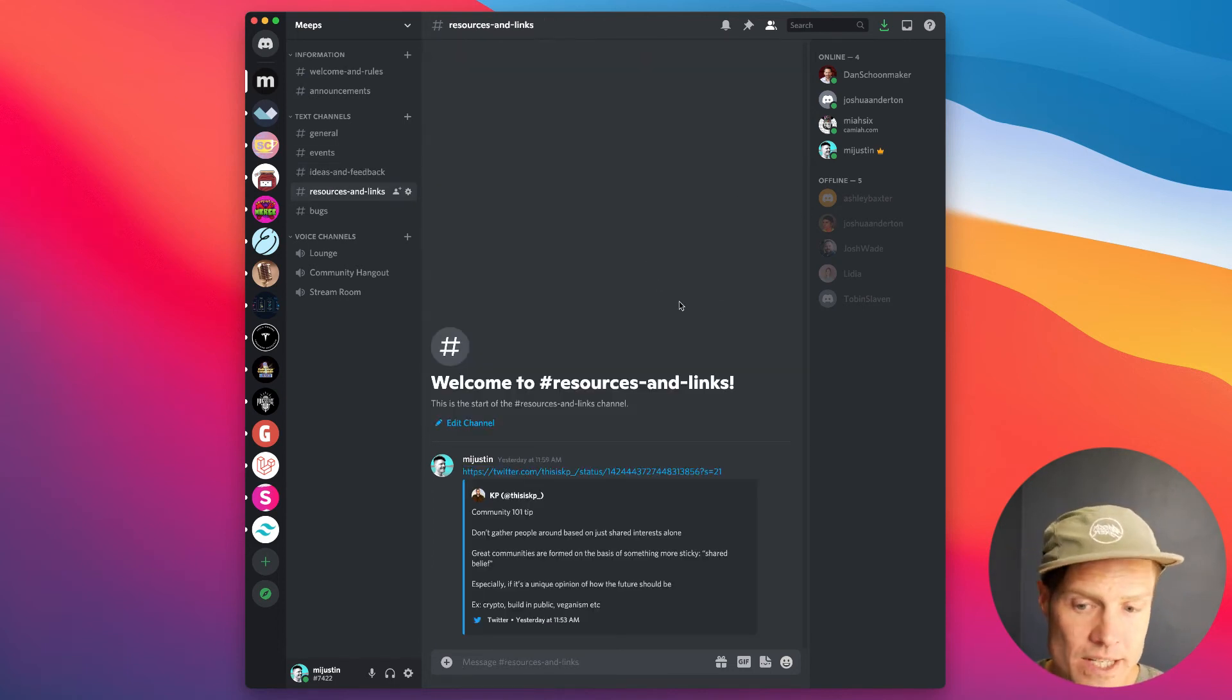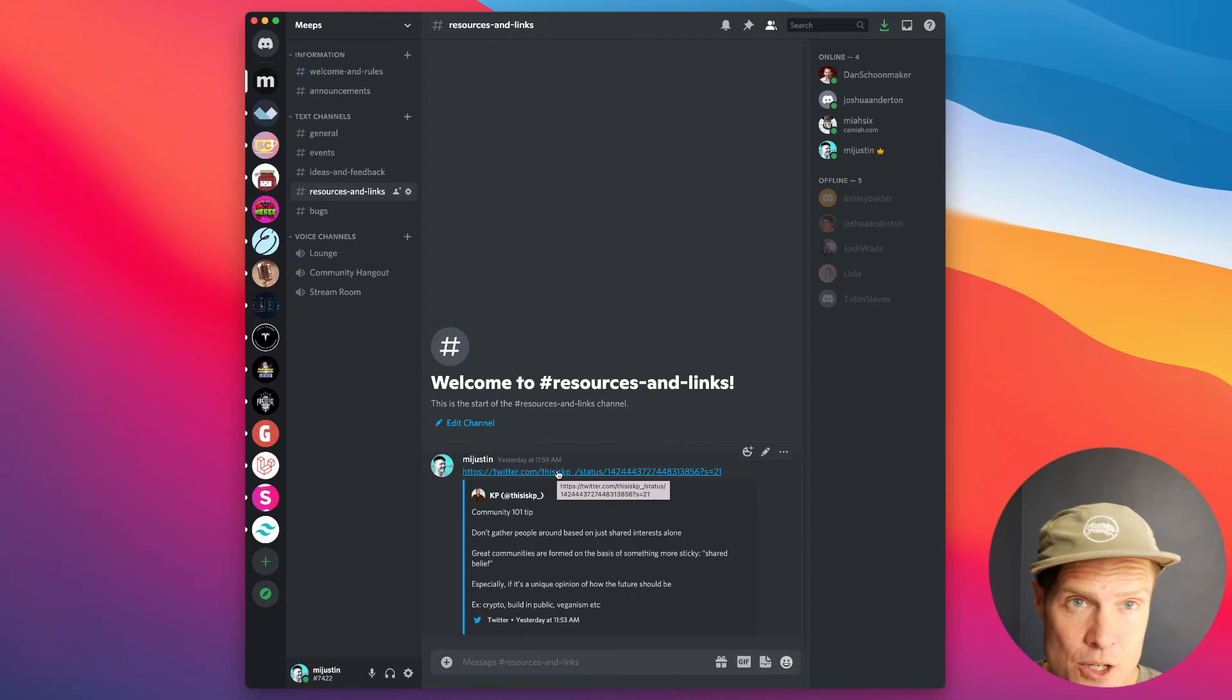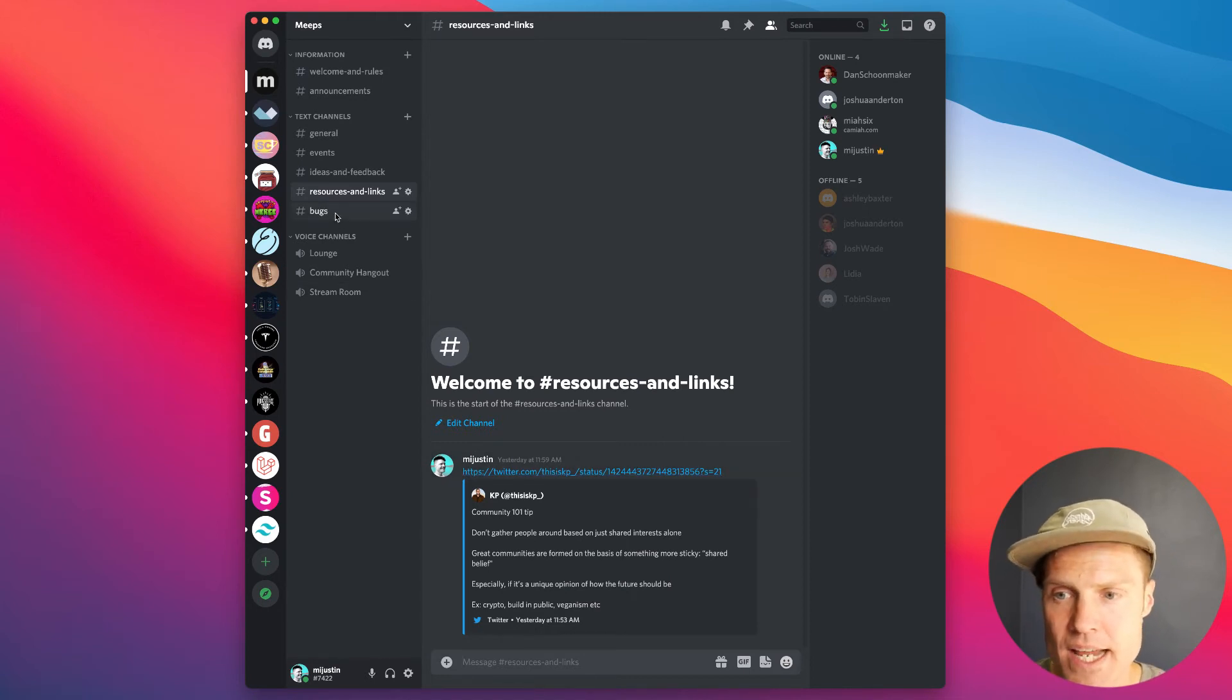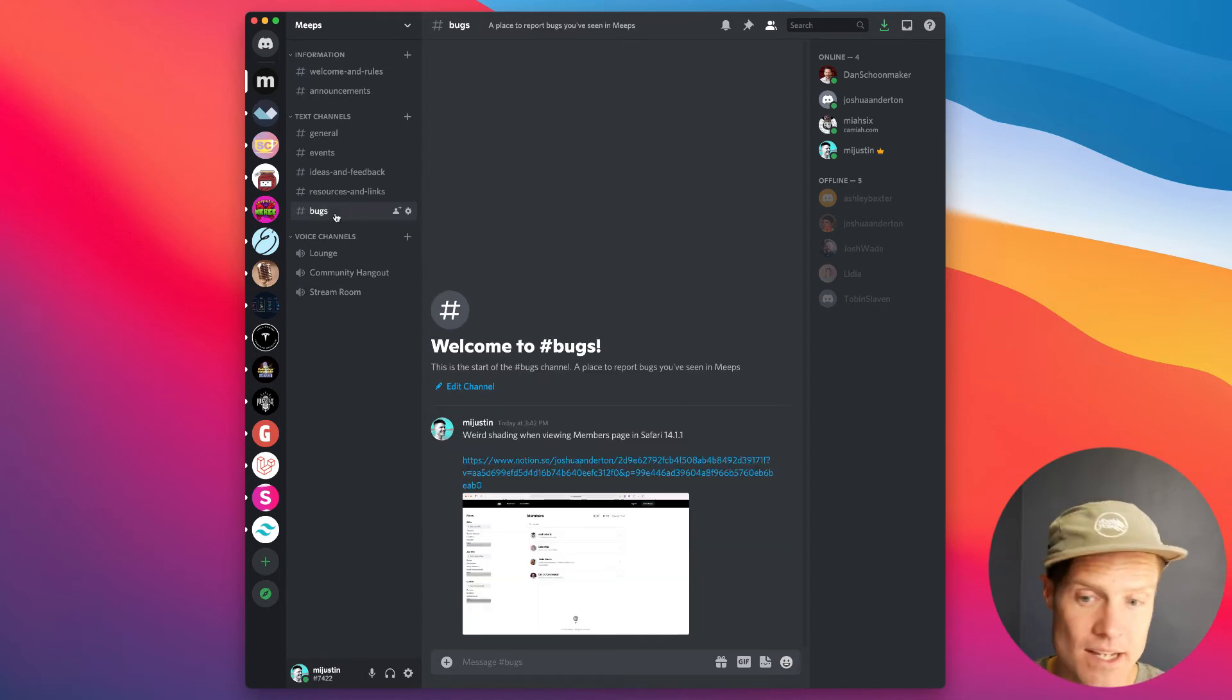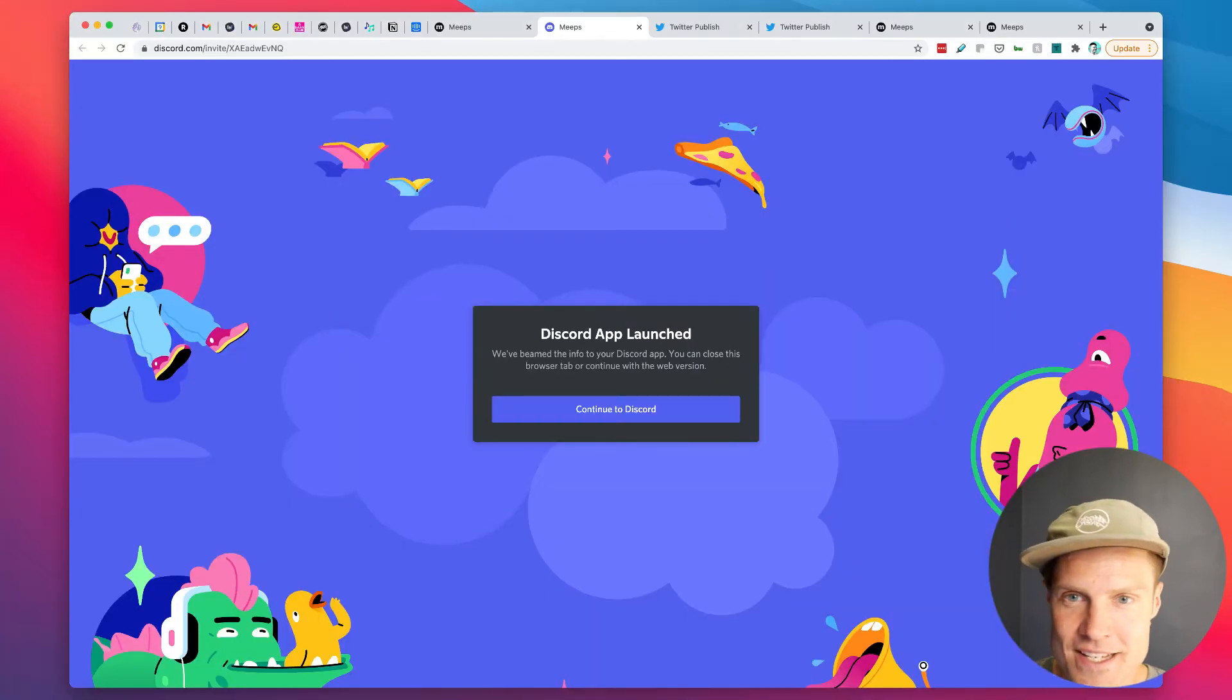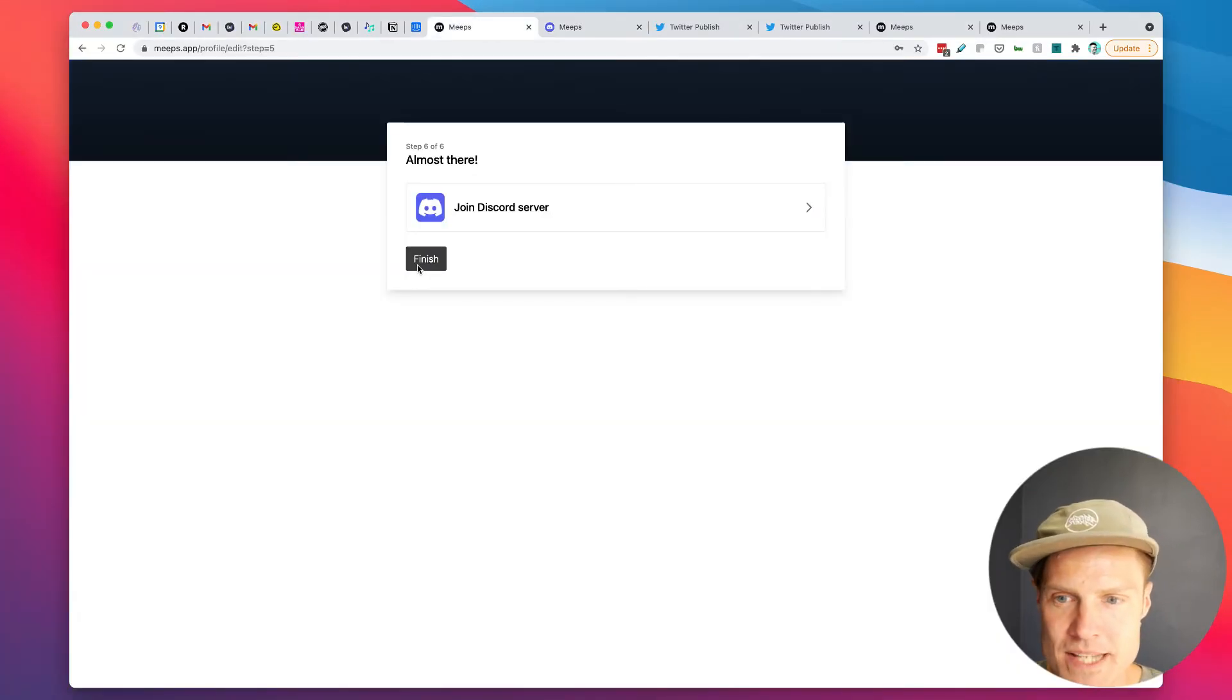So as people join the early access and get access to the software, they can give us feedback and ideas right here. Resources and links, in this case for how do you build community as you launch your early access. And then a channel for bugs. So let's go back to Meeps now. Click finish.